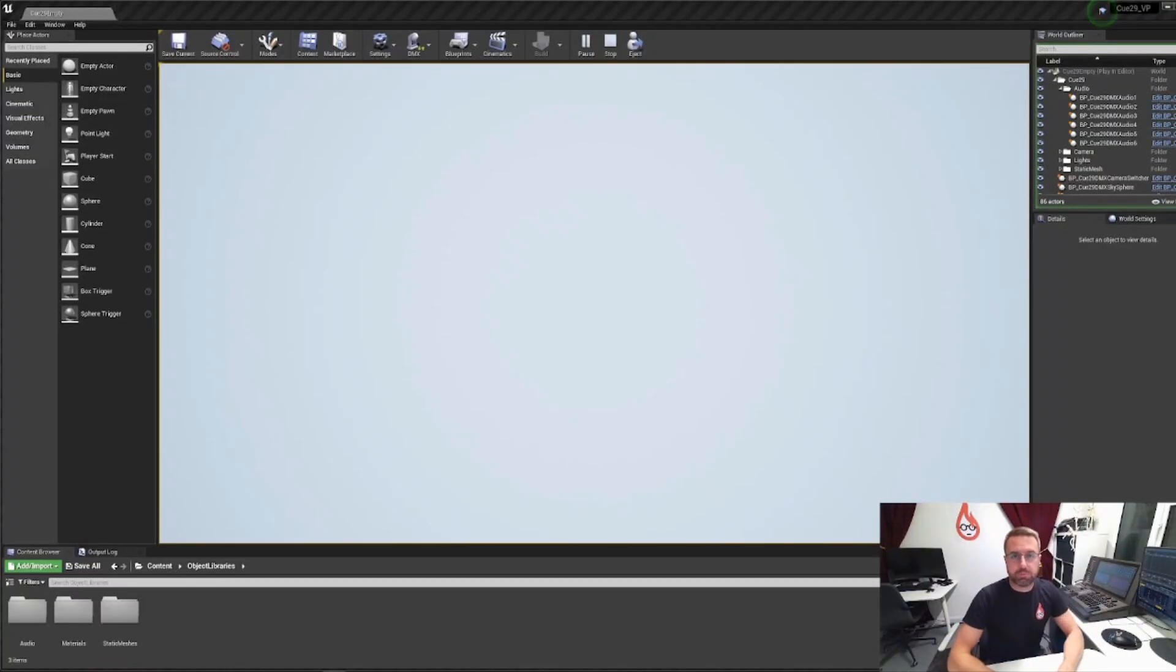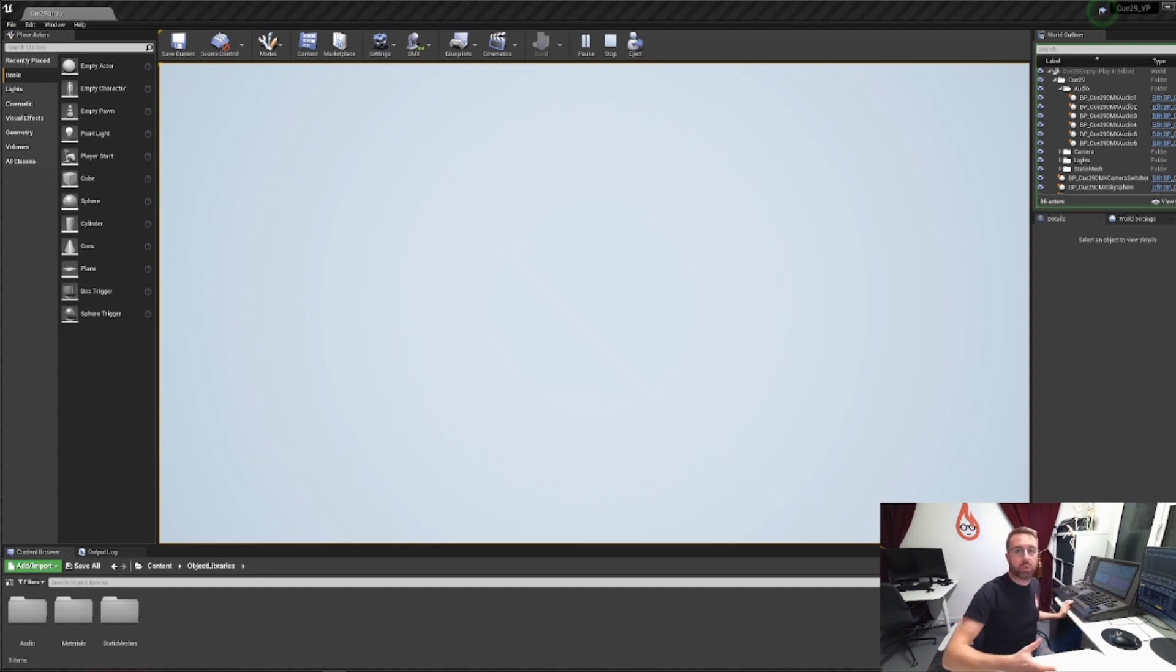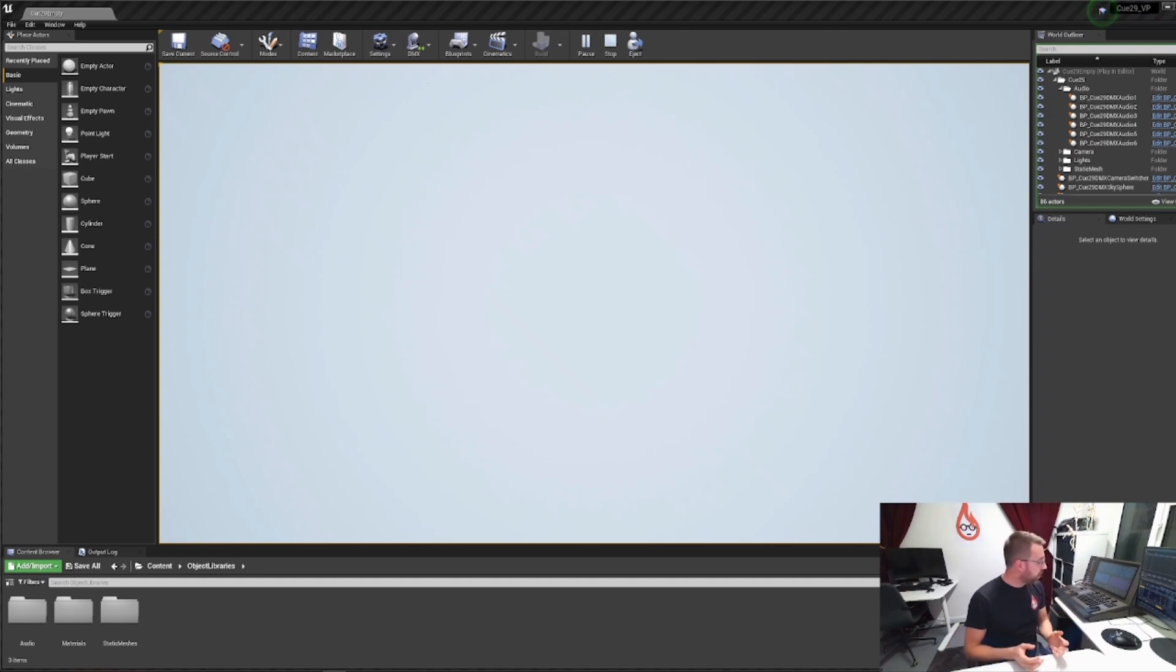Hi everybody, my name is James. I'm from Copper Candle and I'm going to show you Q29, which is a plugin for Unreal Engine that we've developed that allows a lighting desk to talk to Unreal and treat it like its own media server. So what I'm going to do is load up a queue.